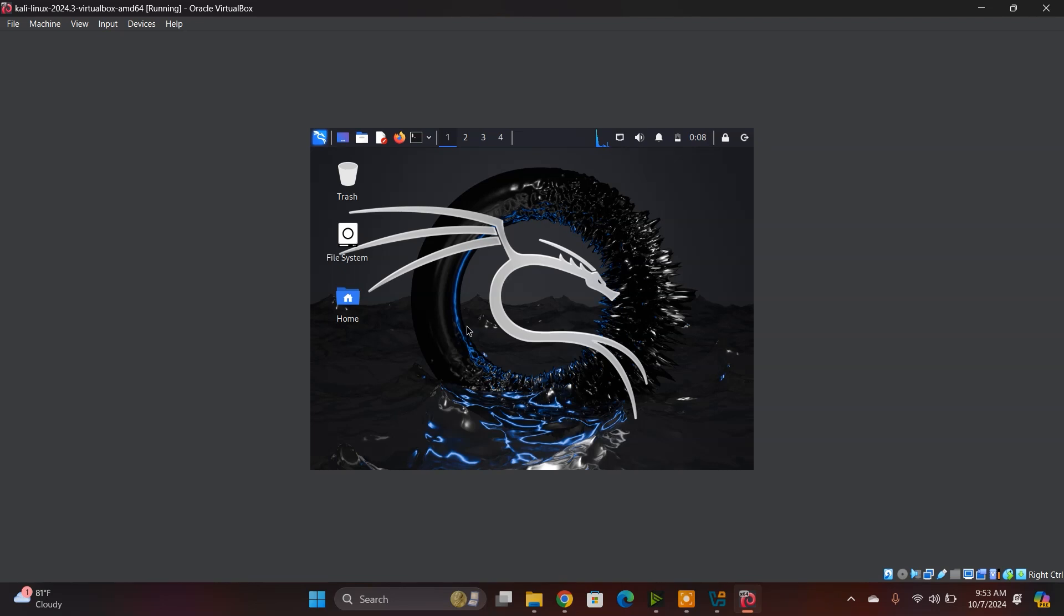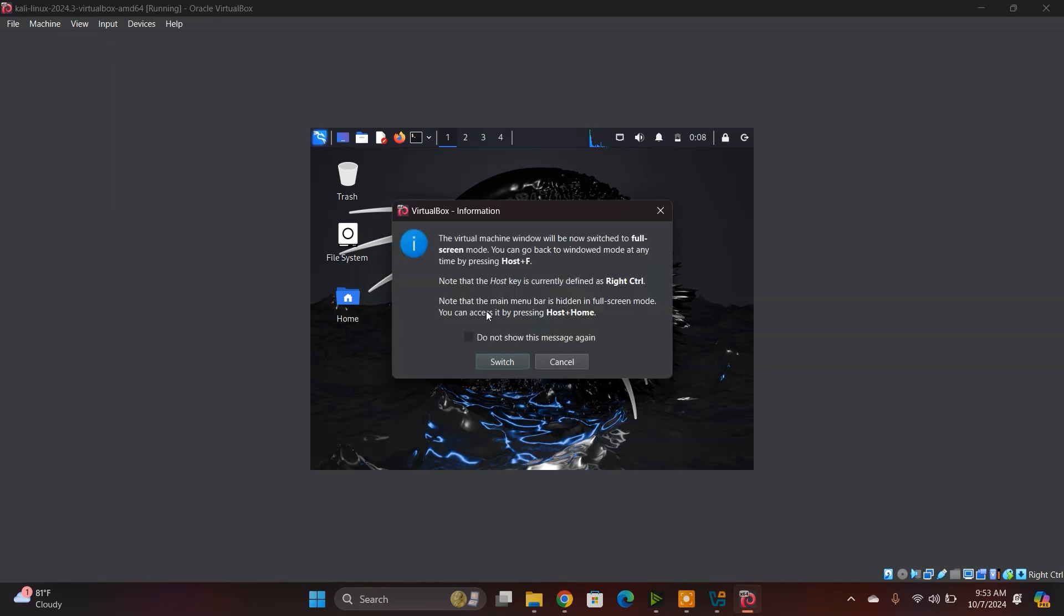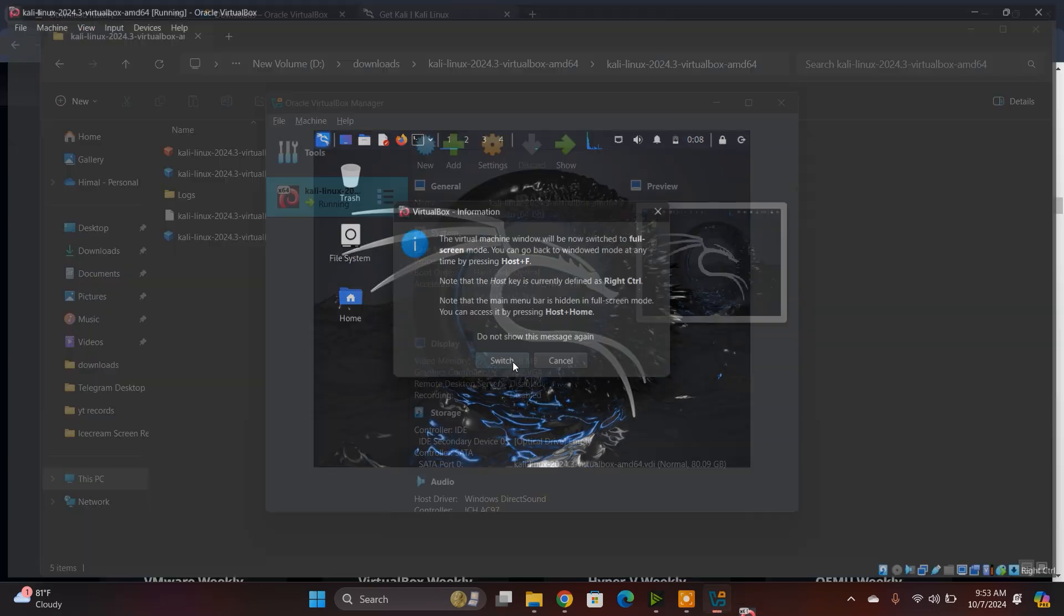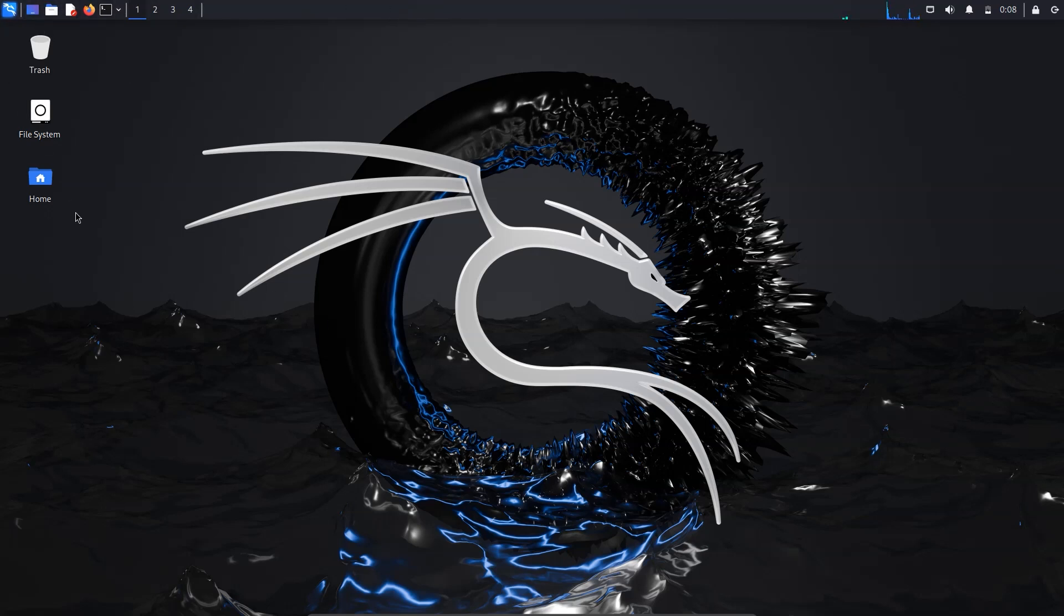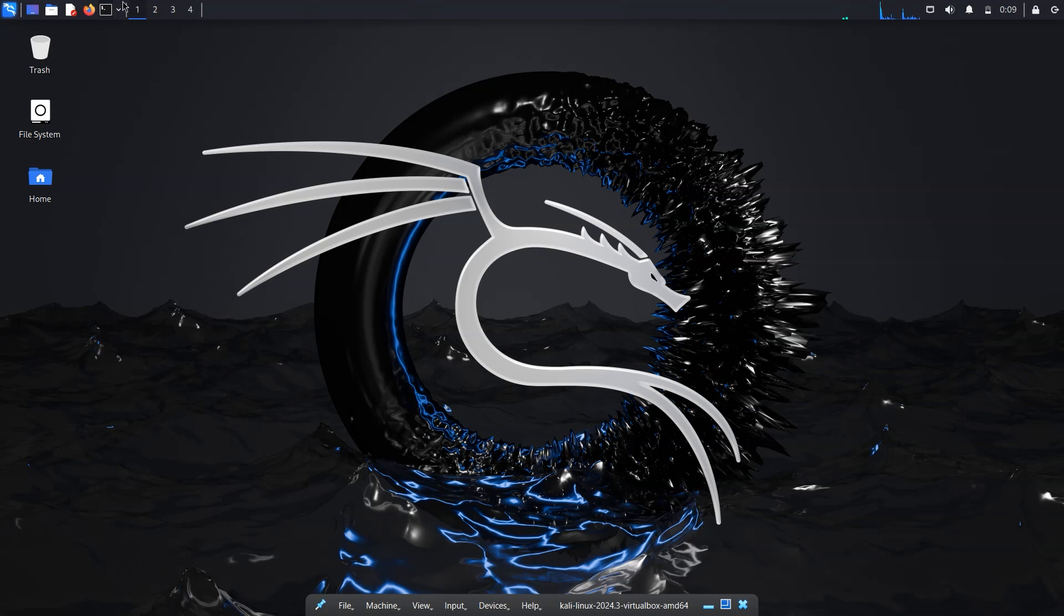To use full screen, click on the full screen mode. It should work. Yeah, it's working perfectly fine. If it doesn't work, you need to install the VirtualBox Guest Additions.